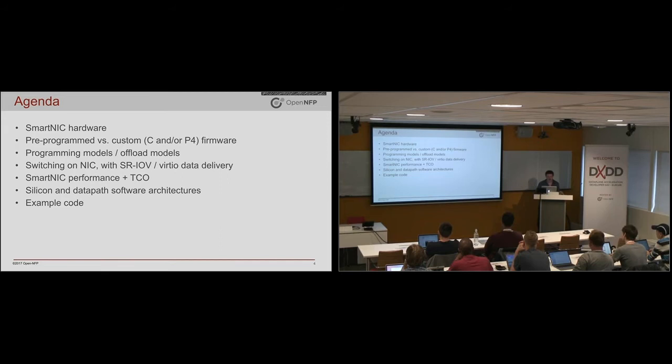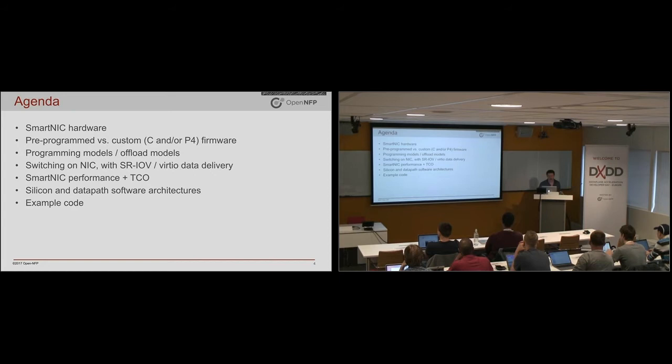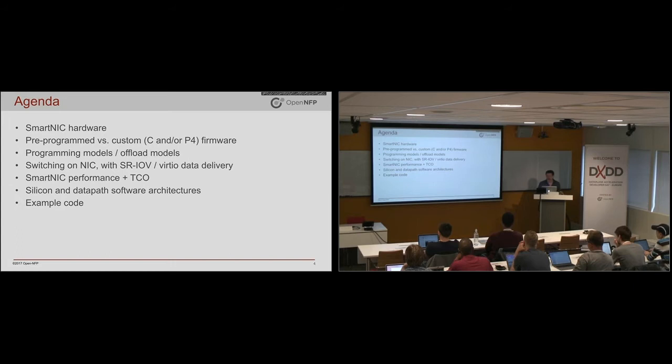Then we'll have a look at different data paths and how they work. Different ways in which the packets can flow to your VMs or VNFs or your applications. Finally, some words on the SmartNIC performance. And then delving right into the silicon architecture software architecture to understand, in theory, what you're going to see in the rest of the day in practice.